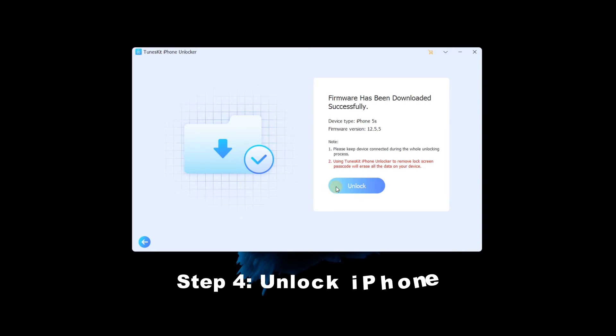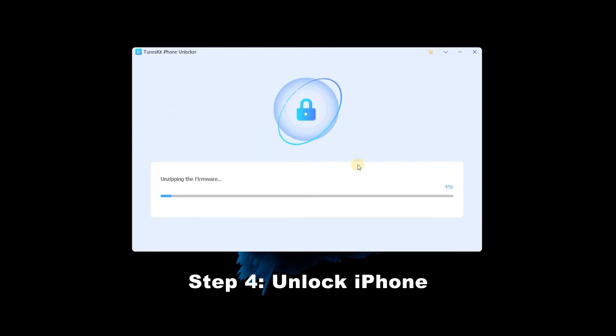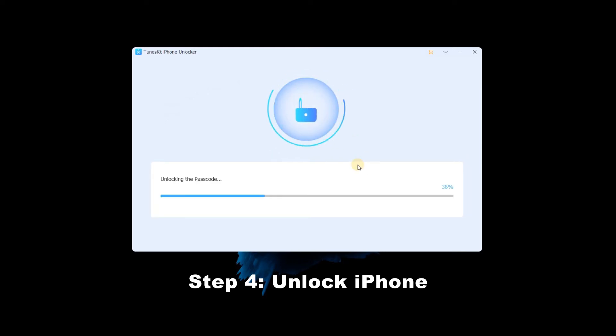Step 4: Unlock iPhone. Click the unlock button. TunesKit iPhone Unlocker will start to unlock your iPhone. When the firmware package is downloaded, it won't cost too much time.